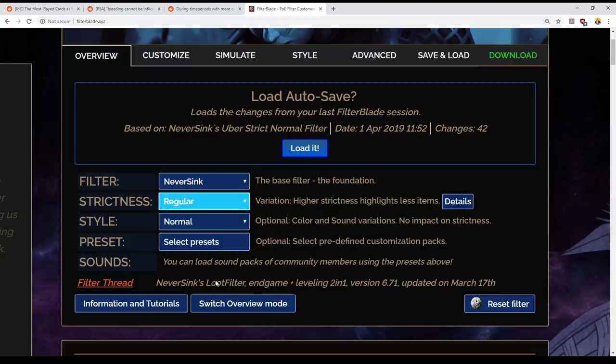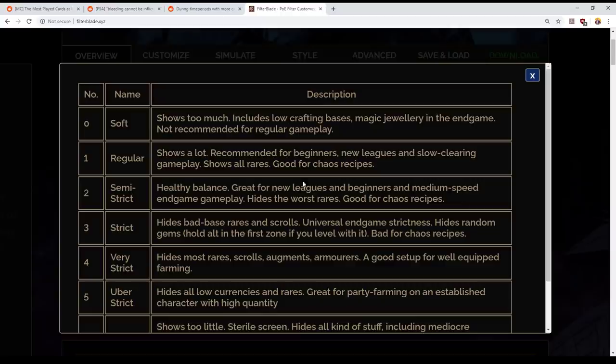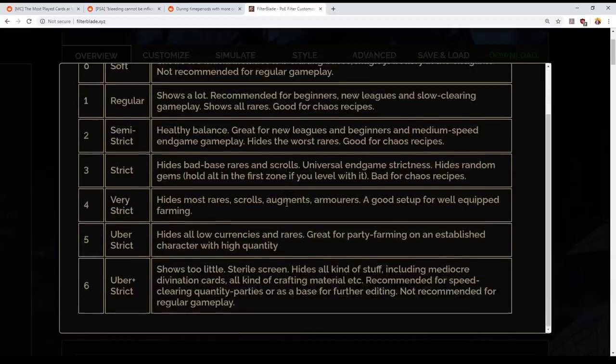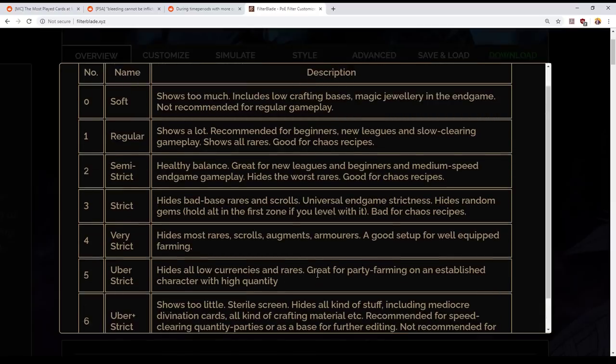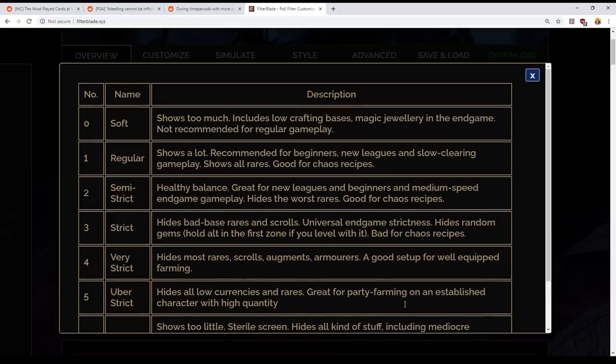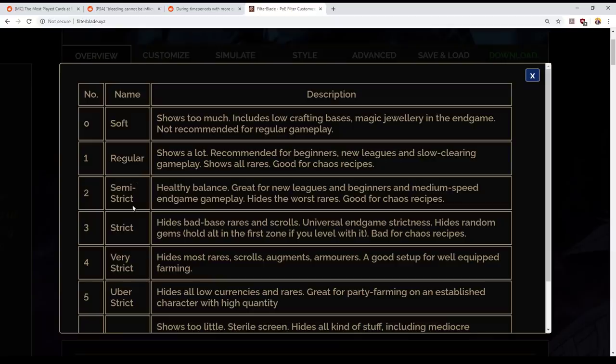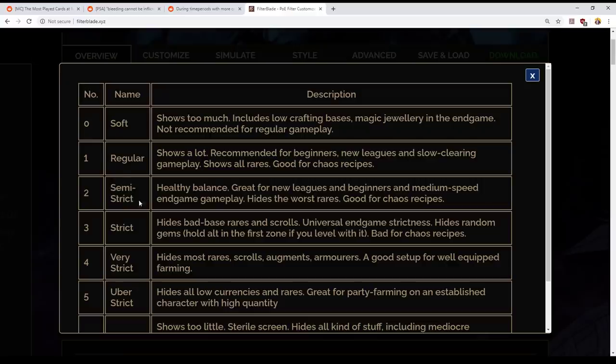So, my starting point is going to be using Uber Plus Strict as a loot filter. Now, this table is provided by NeverSync, this is on the website FilterBlade.xyz. This table indicates how strict each filter is, so you go from soft, which basically shows everything, through to regular, just whittles out a minority of items. Strict, sorry, semi-strict, which is optimised for the chaos recipe.